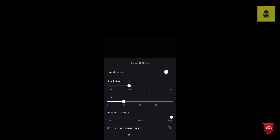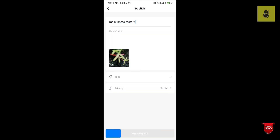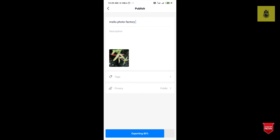Then we will select the export option. Then we will select 4K resolution. Then we will select all fps. Then we will select the export option and export the video.